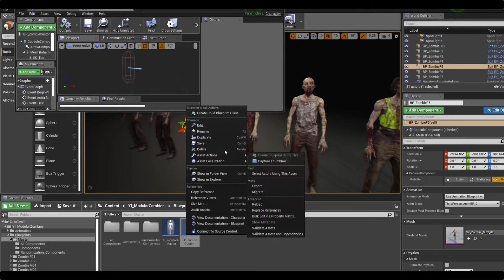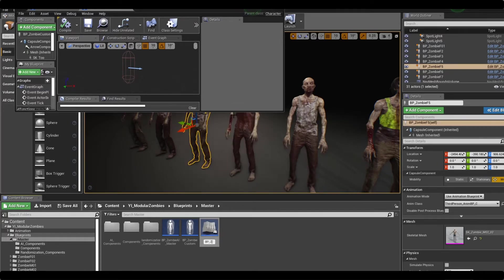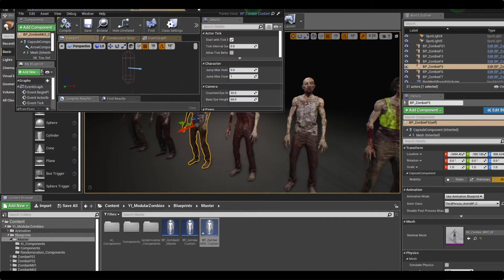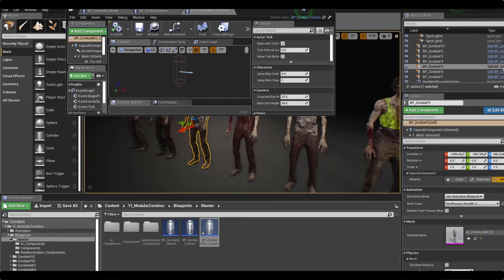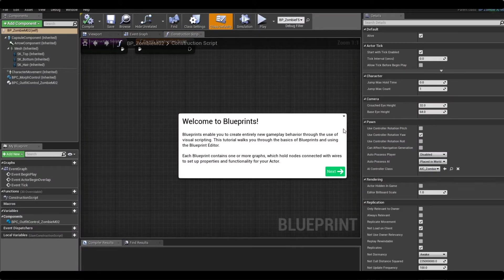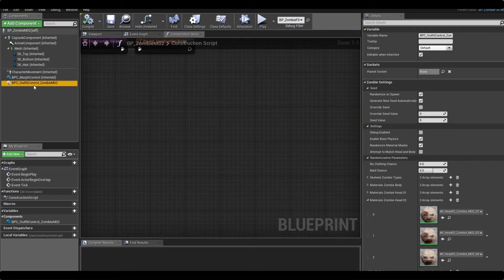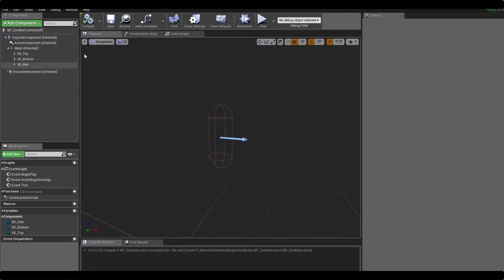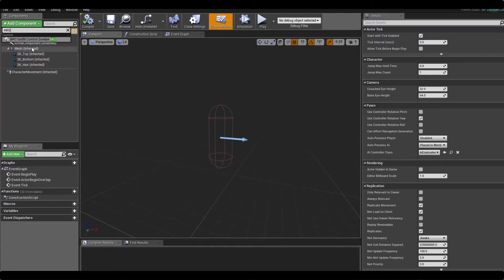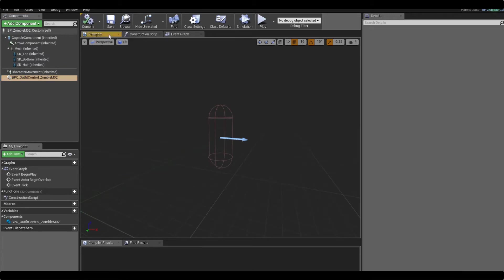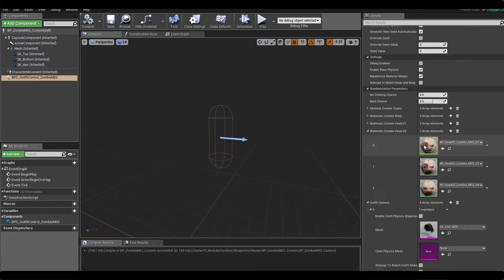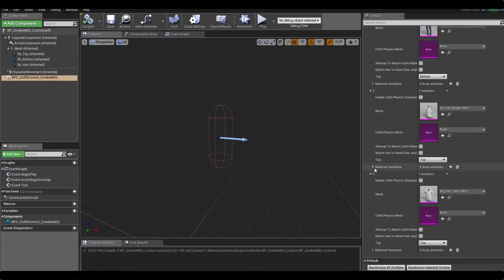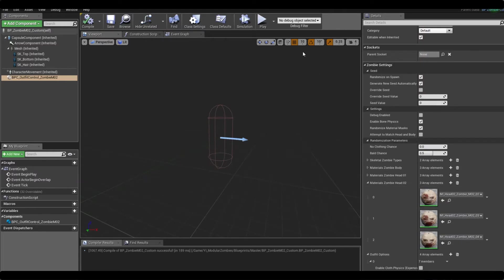As you can see here all it's doing is checking itself for the outfit control and if that's valid it's randomizing the zombie. We'll compile and save this. Nothing's happening yet and that's fine, that's exactly what we're expecting. So this is now our parent blueprint. We want to create a child, we're going to call this zombie male 2 custom, and we're going to open him up. If we have a look at this child's zombie inside the level we can see that the only difference is that it has the outfit control component added to it.